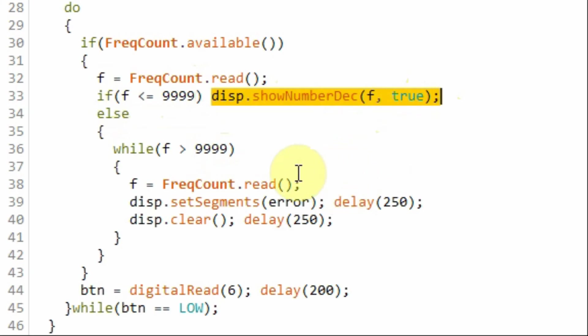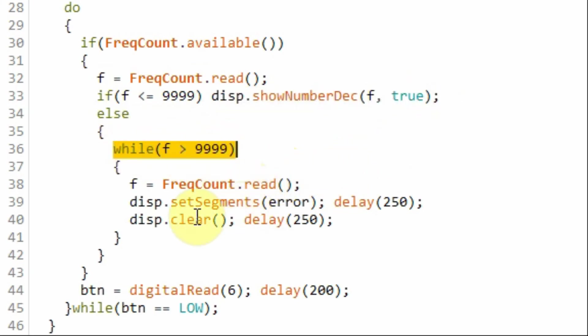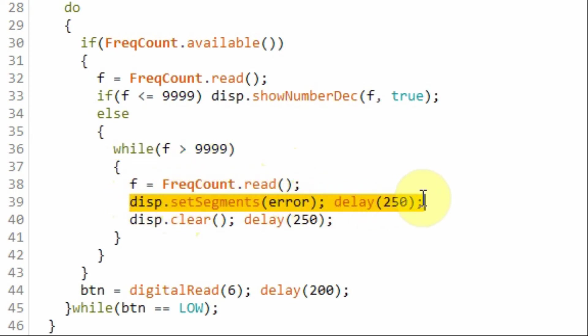If the frequency is out of range, then we go into this indefinite while loop where an error message will blink. By reducing the frequency, we can exit the while loop and continue with the do-while.